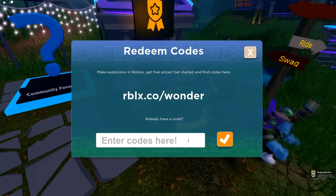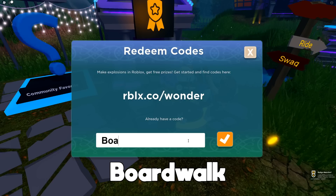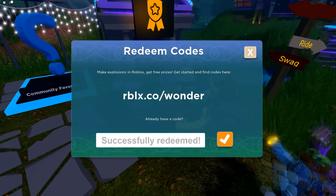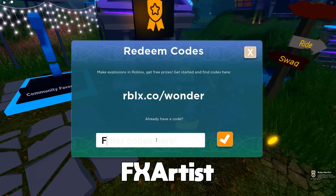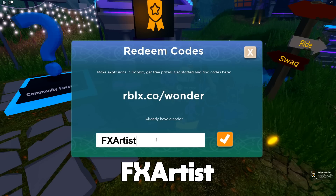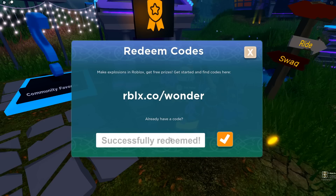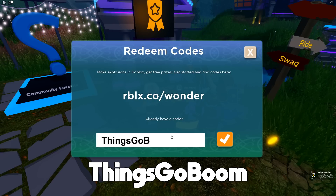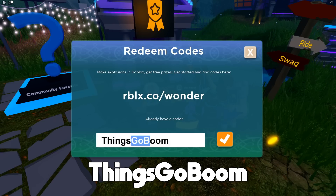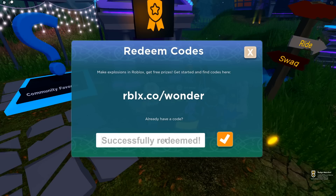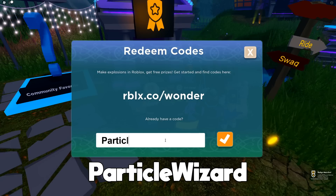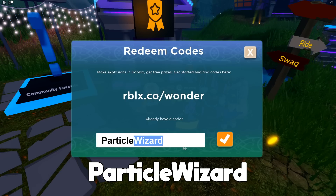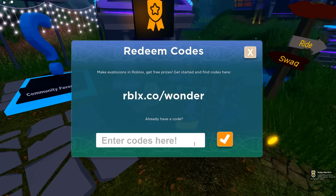Press Redeem after entering GLIMMER. The next code is BOARDWALK — go ahead and redeem that. Next code is FXARTIST — redeem that as well. After that is THINGSGOBOOM — press Redeem. And the final code in this game is PARTICLEWIZARD — two words, particle and then wizard — go ahead and redeem that too.